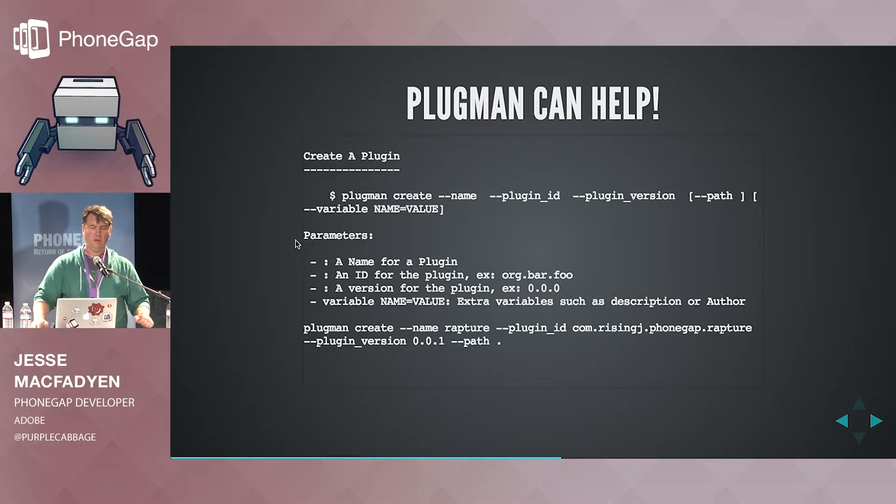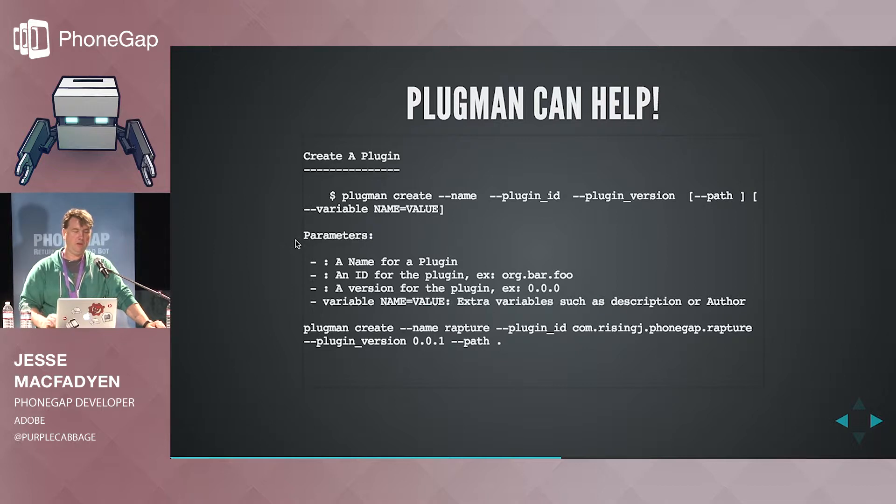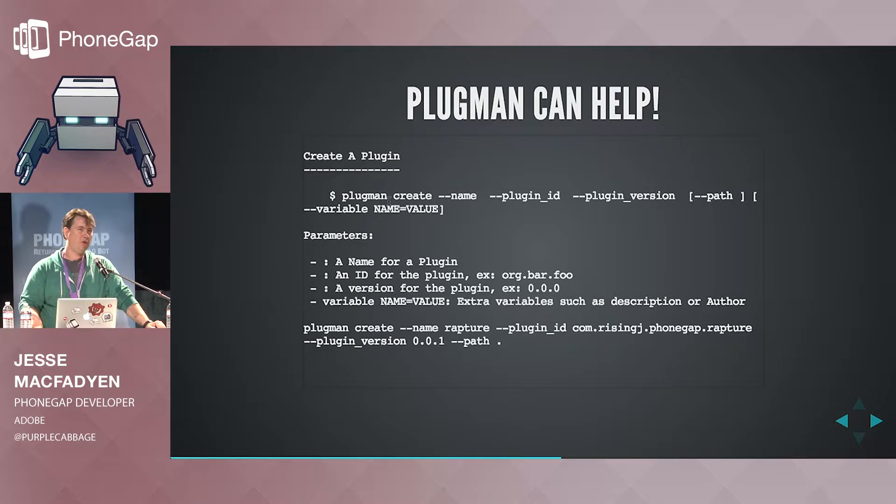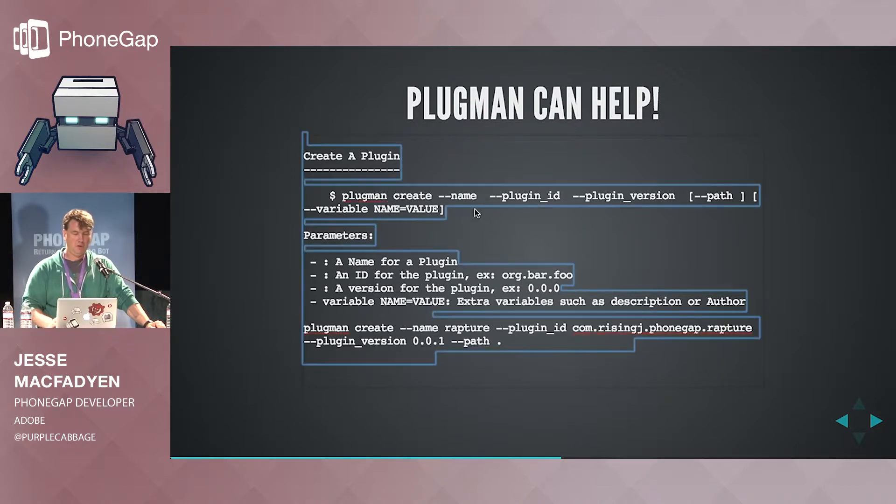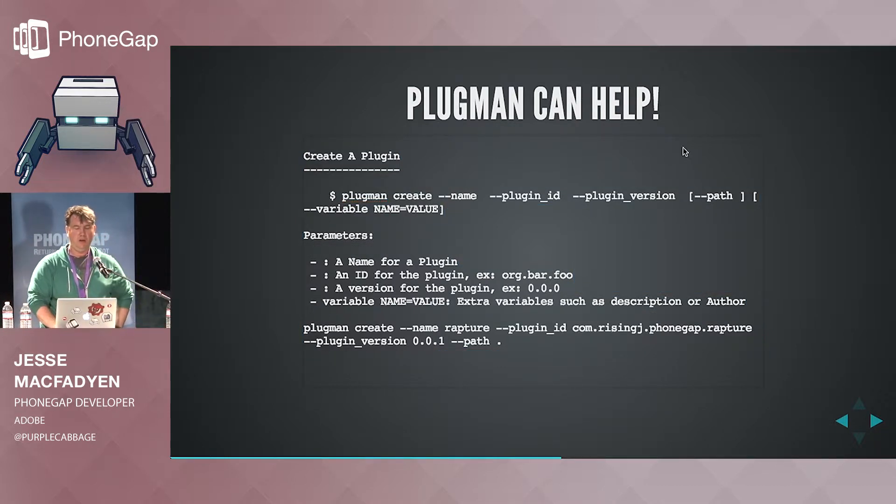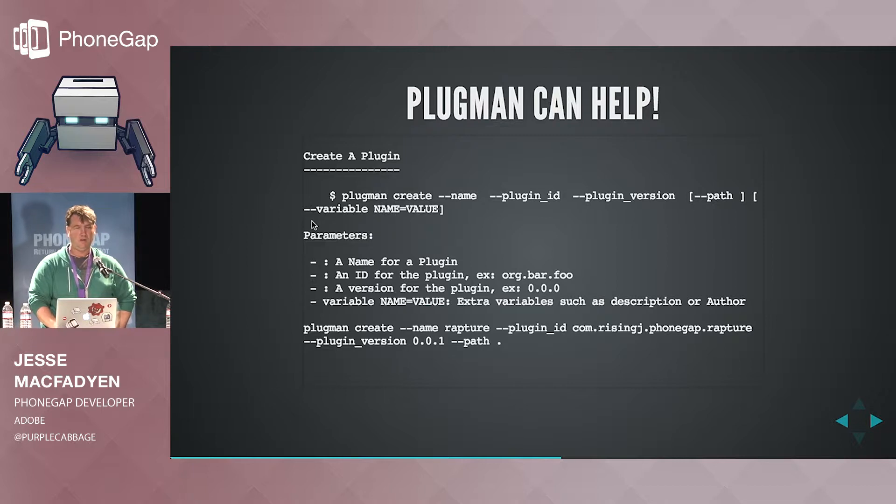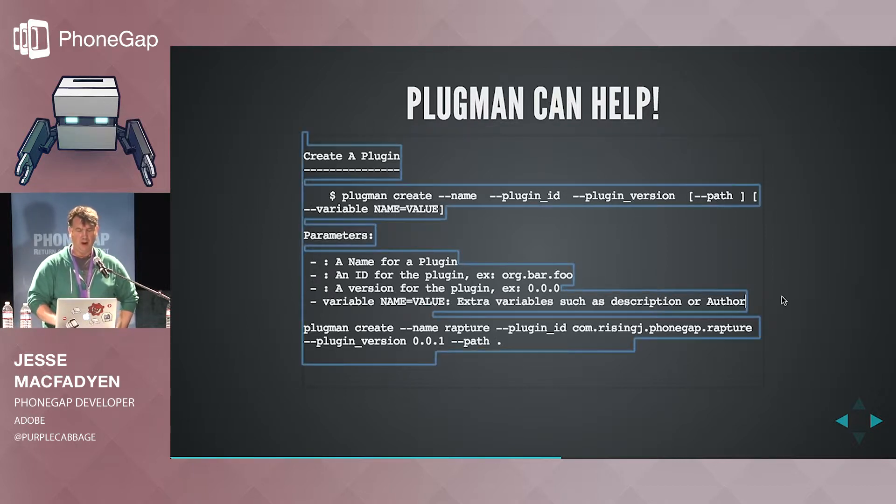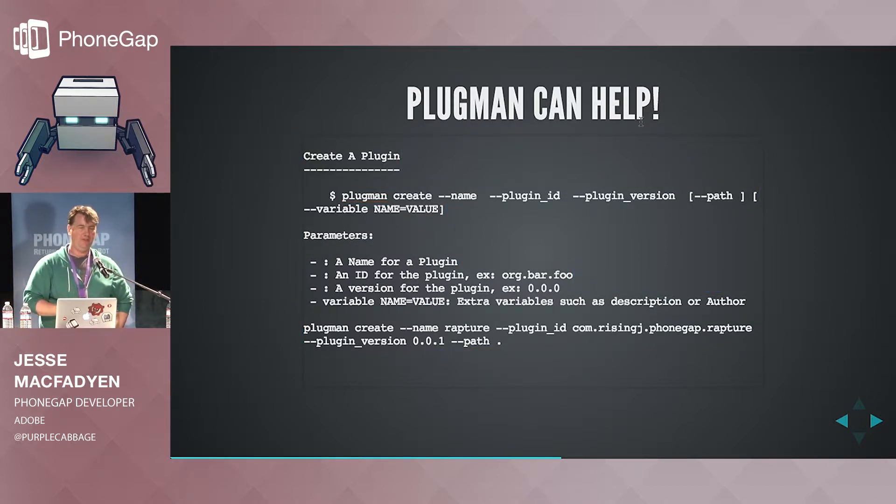So you don't actually have to memorize all of the details in that plugin.xml file. There's a convenient helper inside of the Plugman tool. So first of all, to install Plugman, you would just npm install Plugman. It's a node module. So you can just node it up. So Plugman create will take a name, a plugin ID, a plugin version, and then an optional path and some confusing variables, which I don't even understand.